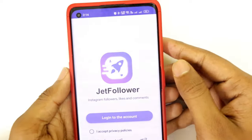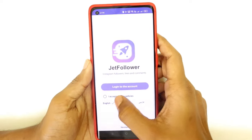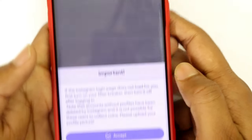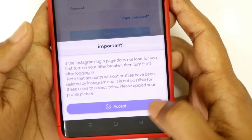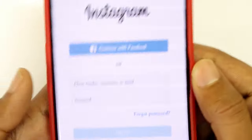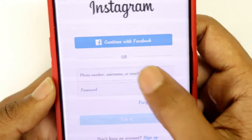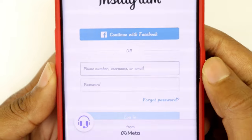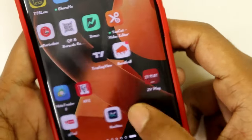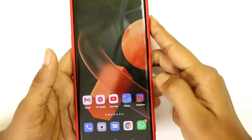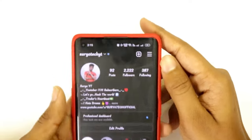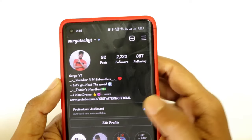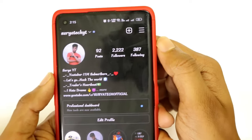If you want to install this app, you can download it. If you want to show your Instagram followers, you can buy the extras. You can also download some likes and follow the original account.